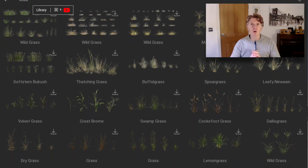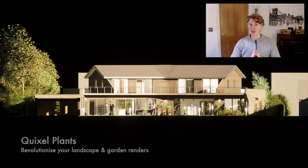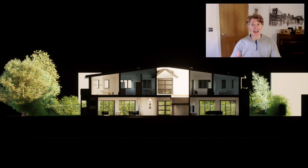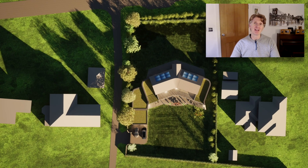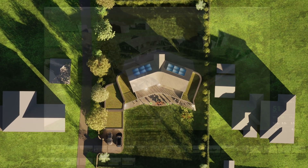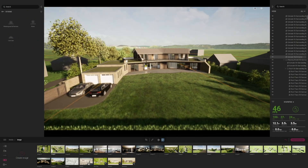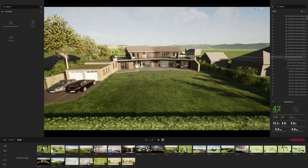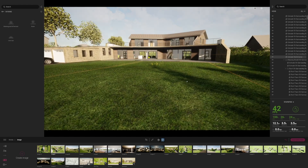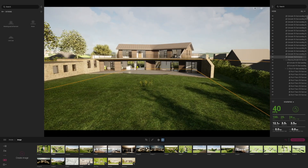Today we're looking at the amazing new Quixel plants that they've added to Twinmotion, and this means that Twinmotion truly is the number one product for 3D visualization — I would say for landscape and garden design. I'm going to demonstrate that for you today with the new assets. Today we're looking at the new Quixel assets and plants you can use in your projects to really enhance them for landscape and garden design.